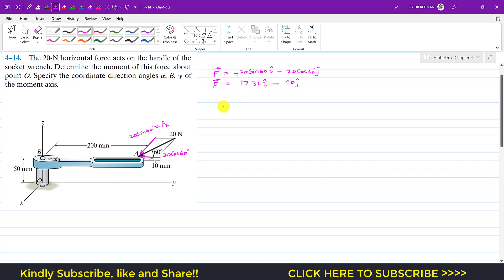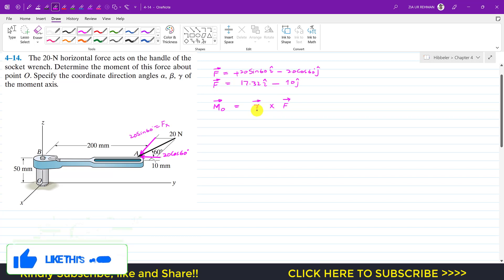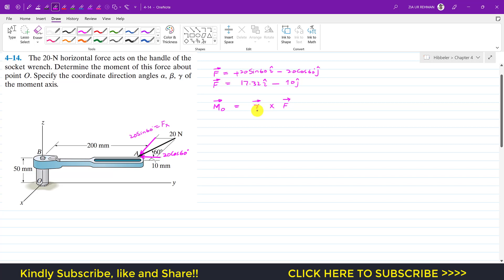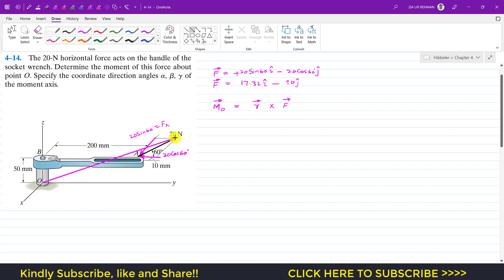Since we want to find the moment about point O, we need to take the cross product. The moment about point O equals the cross product of r and F. This moment arm is the position vector starting from the point of rotation — from O to A, or any point on the line of action of this force. For this case, we define r_OA as our moment arm.